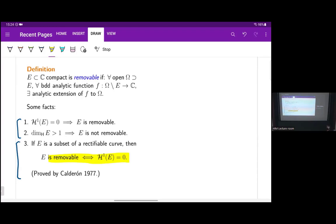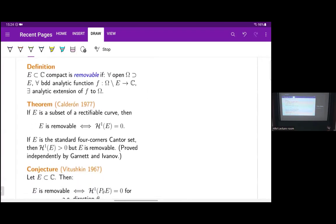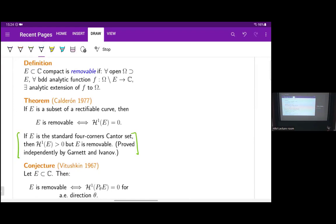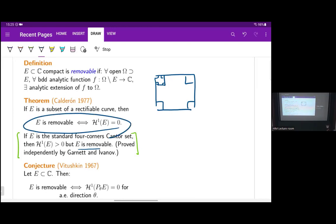This follows from Calderon's theorem on the boundedness of the Cauchy transform on Lipschitz graphs for small Lipschitz constant. One natural question is: is this rectifiability assumption really necessary? It turns out that we do need it. The standard four-corners Cantor set is a counterexample. You start with a square, divide it into 16 smaller squares, keep just the four corners, and repeat. This set is one-dimensional with positive finite H1 measure, but it turns out it is removable — proved independently by Garnett and Ivanov.